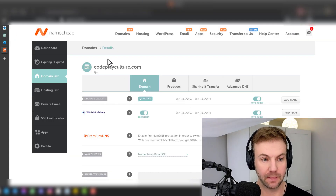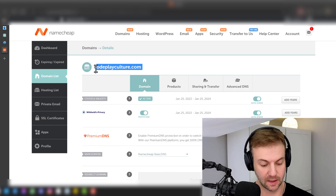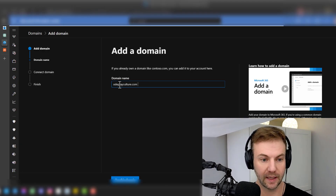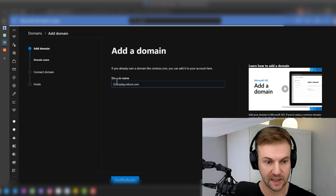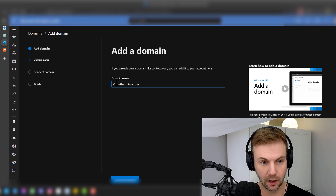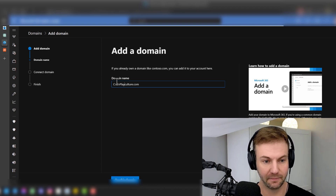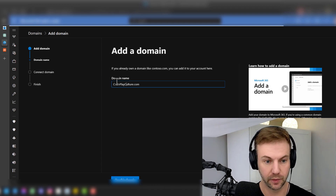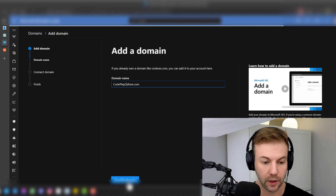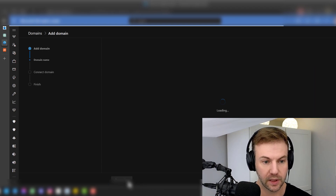Over on Namecheap, the one I have here is the podcast that Rui and I set up. So I'm going to just paste it in there. I know domains aren't case sensitive, but I am OCD chronically. So I'm going to say 'Use this domain.'